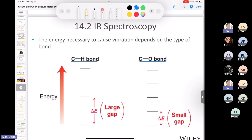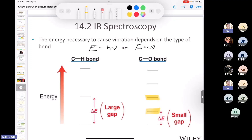The energy necessary to cause a vibration depends on the type of bond. The energy gap between vibrational levels in a carbon-hydrogen bond is bigger than in a carbon-oxygen bond. Since E = hν and energy is directly proportional to frequency, a bond with a higher energy gap will absorb at a higher frequency. In an IR spectrum we use wave number, not frequency — we'll get into that shortly.